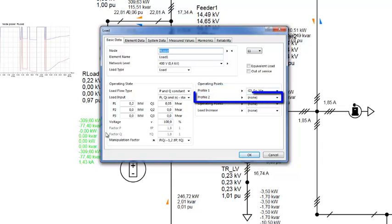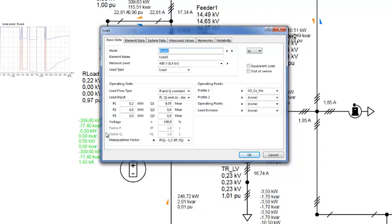A second profile with relative factors can be assigned in profile 2, and both can be multiplied. For example, a yearly profile with a steadily increasing load can be applied in conjunction with a daily profile, which describes the daily consumption pattern.